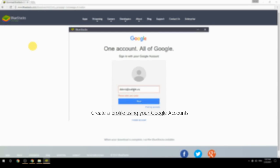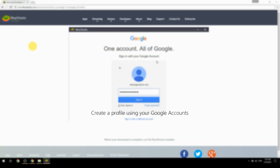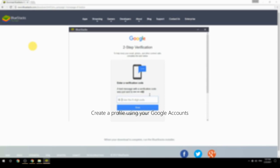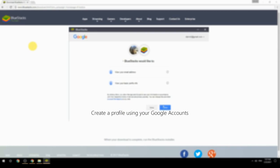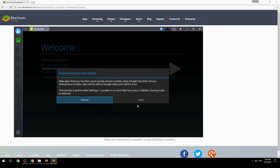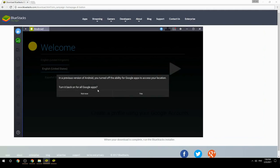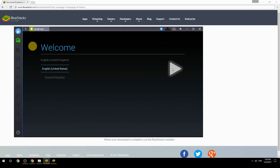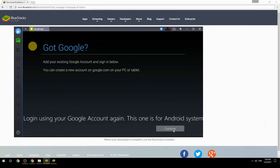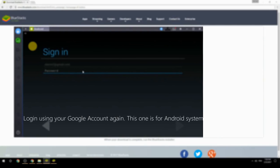Create a profile using your Google account. Log in using your Google account again — this login is for the Android system.